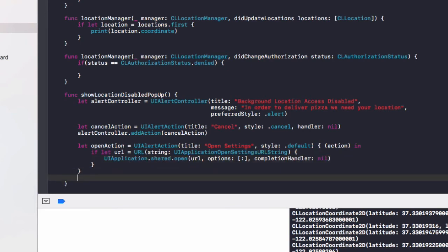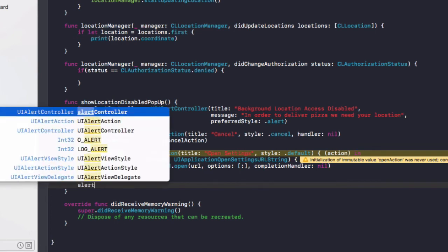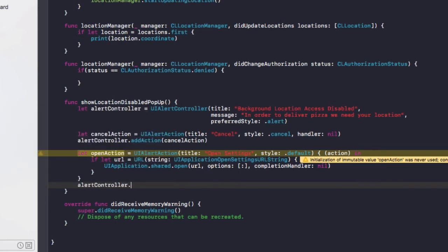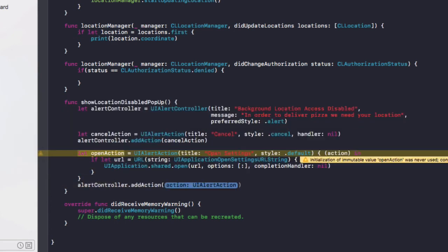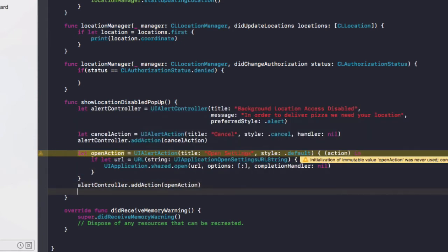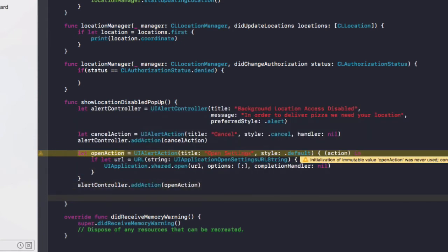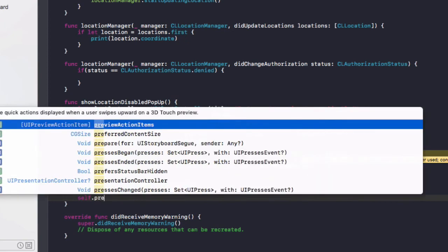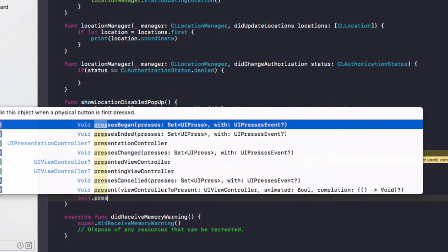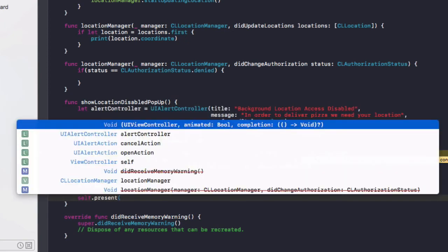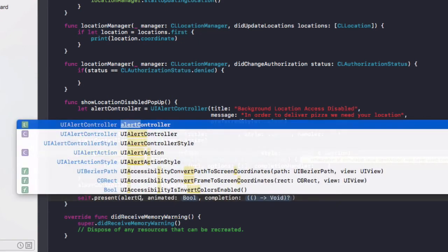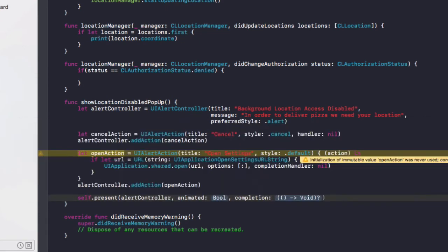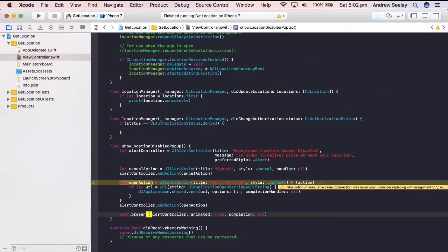After that we'll do let open action equals UI alert action, title is going to be open settings, style will be default. And then in here we'll do if let URL equals URL as string and the string is going to be UI application open settings URL string. Then in here we're going to do UI application dot shared dot open, URL is going to be URL, options do brackets semicolon, completion handler as nil. Finally close that curly bracket. Okay next up then we need to add alert controller dot present to the user and in that we'll do alert controller, animated as true, completion as nil.